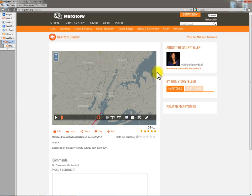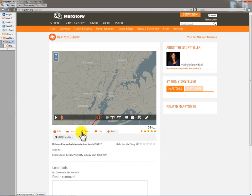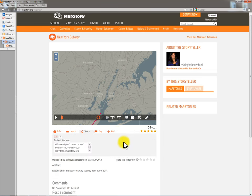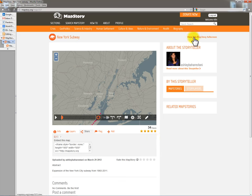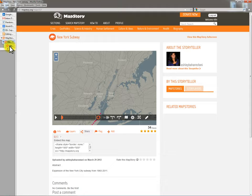This is the small MapStory — kind of a small little window. There are some options here, like you can embed this map somewhere, which is fantastic. But somebody who happened upon MapStory would see, tucked away in the corner, a thing that says 'view this MapStory full screen.' They might do that and click there.